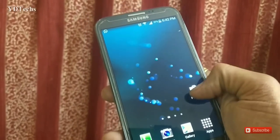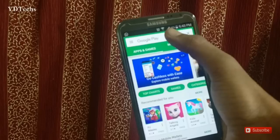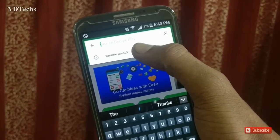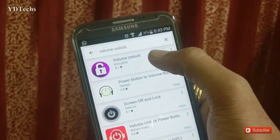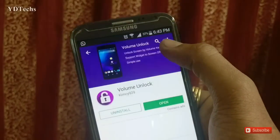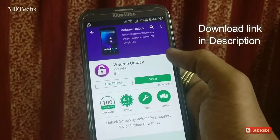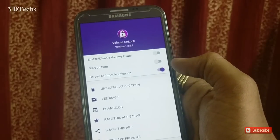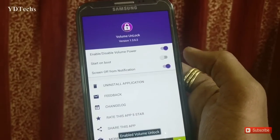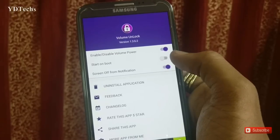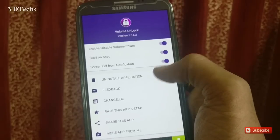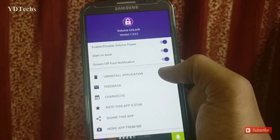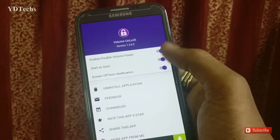To solve this issue, go to the Play Store and search for 'Volume Unlock', click and download it. Once you open the app, enable 'Volume Power', enable 'Start on Boot'. Make all three options on.